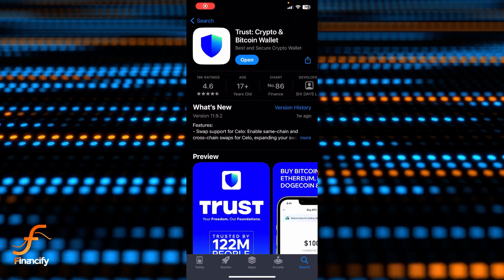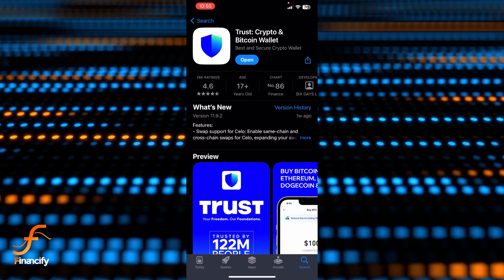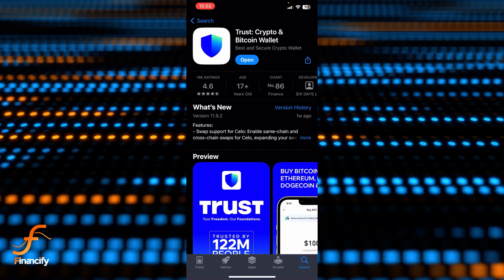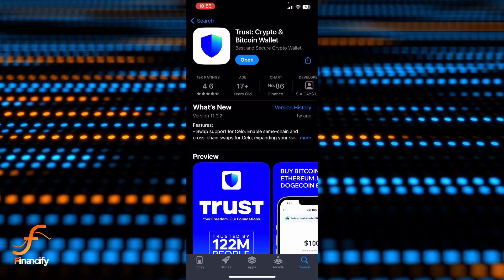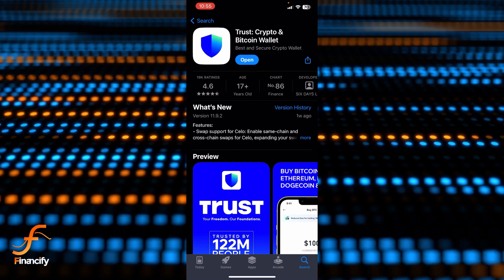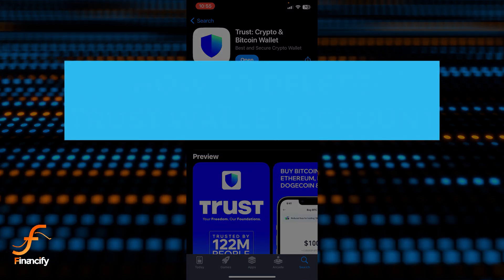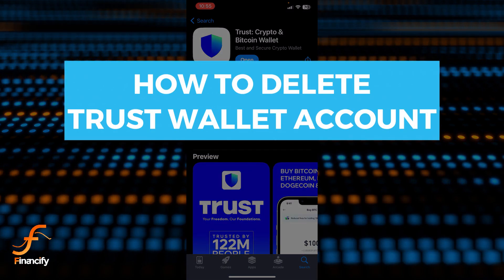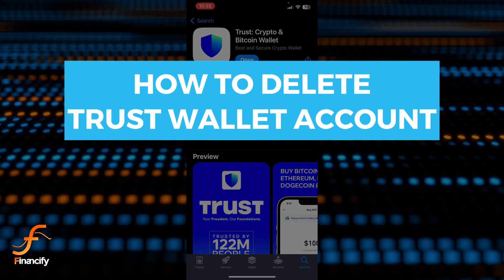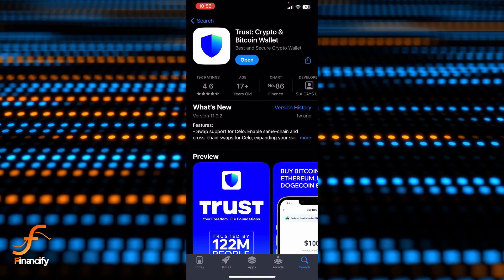Hello everybody and once again welcome back to the Financeify YouTube channel. Today in this video I'm going to show you how you can delete your Trust Wallet account, so make sure you follow my steps.